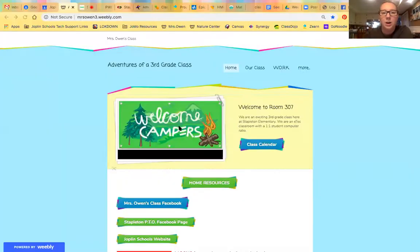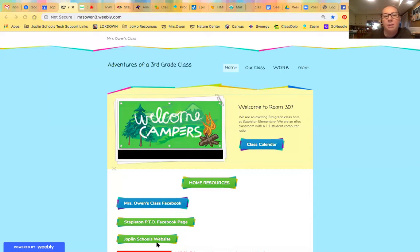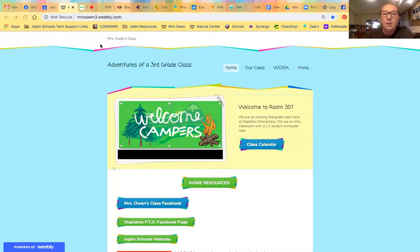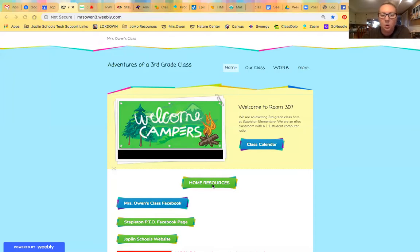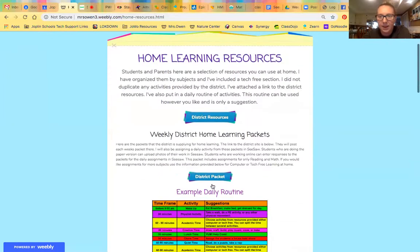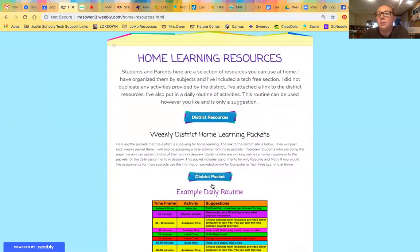Let me pull up my screen so you can see where and what to do. This first page we've come to is our class website. Hopefully by now you're somewhat familiar. If not, I will share this link out again today with the email that this video goes out in. It's mrsowen3.weebly.com. This is the home screen page. You'll want to go down to Home Resources, click, and this takes you to the Home Learning Resources page, where I have linked all the resources you will need online for your student to work from home.